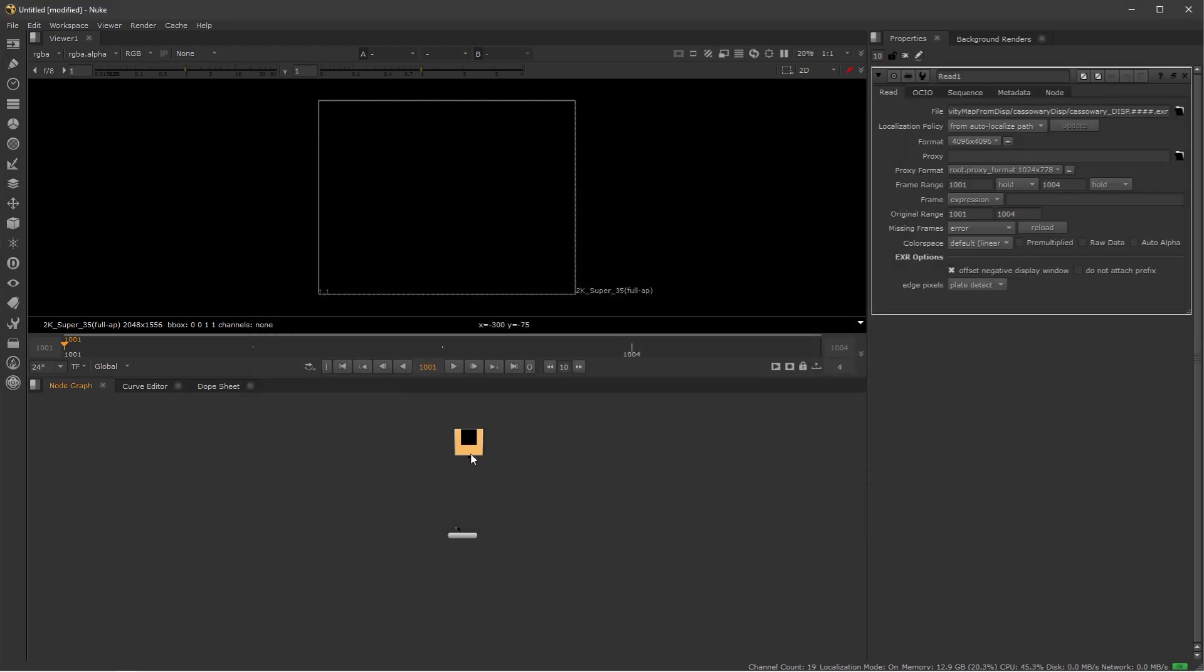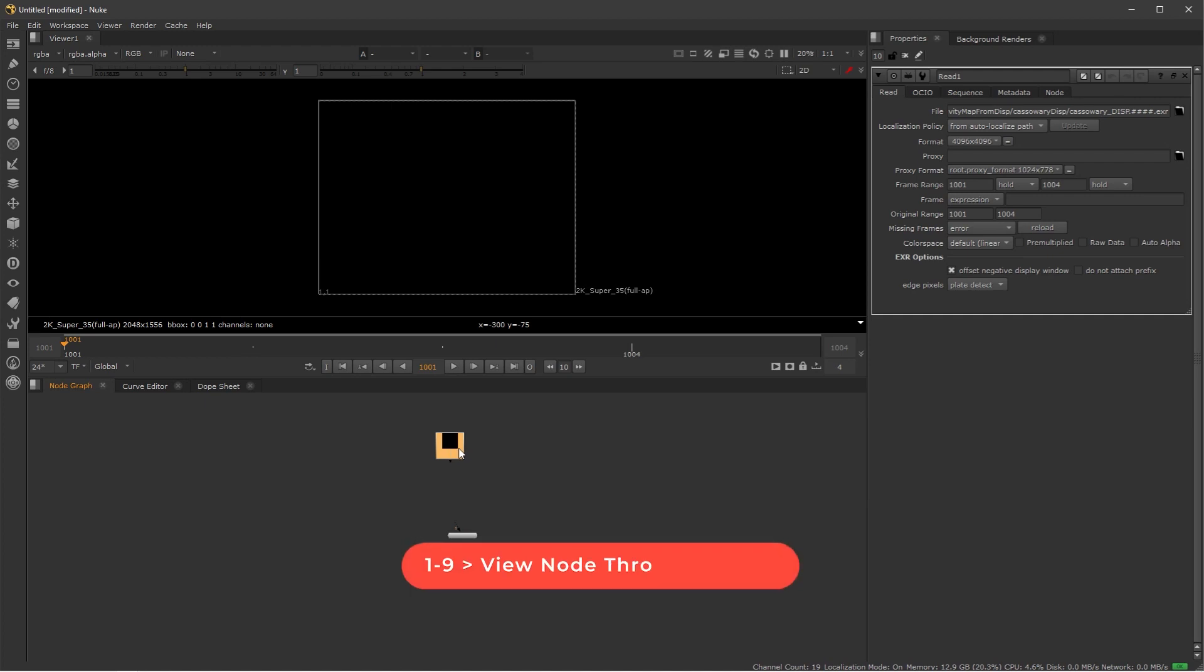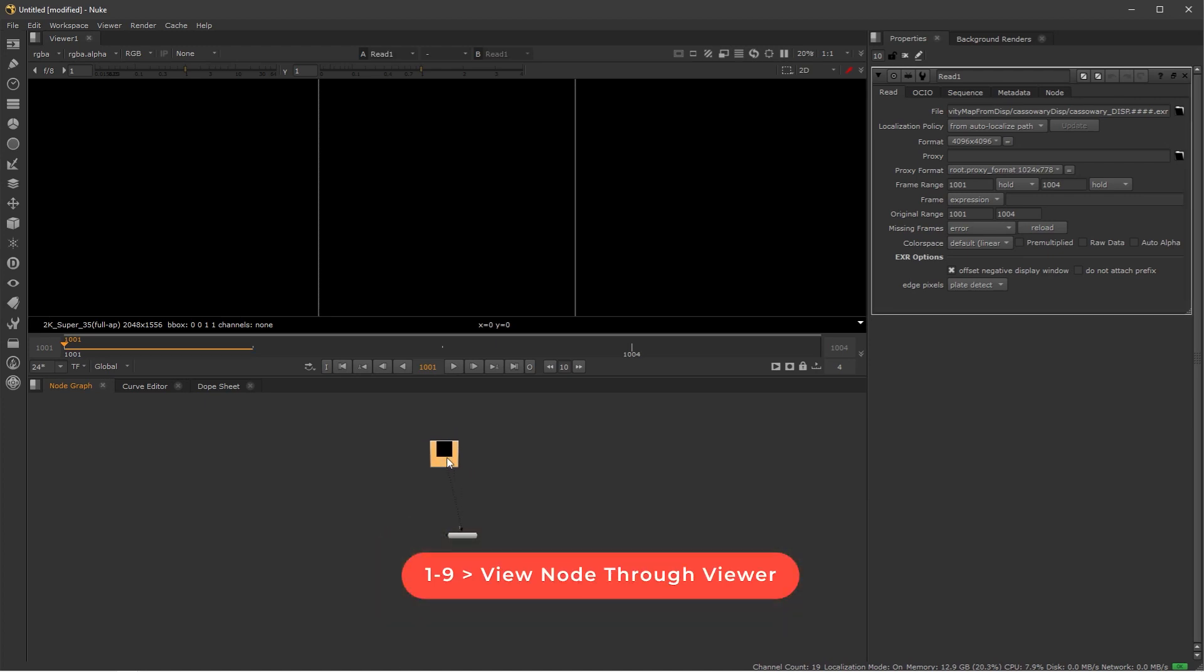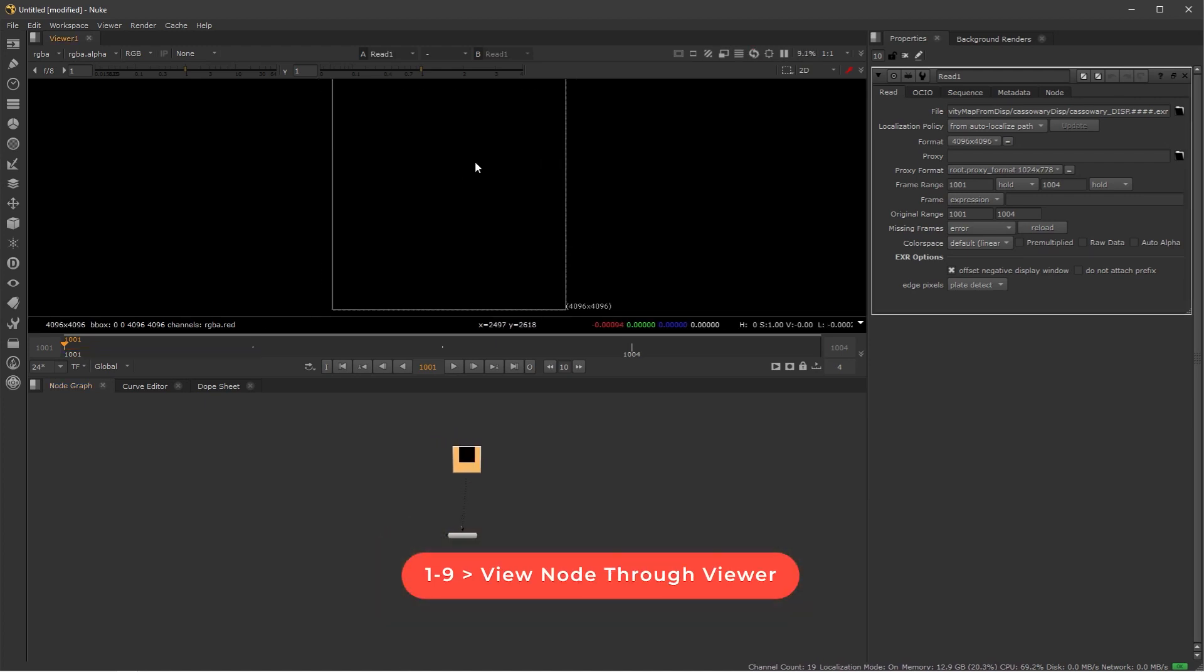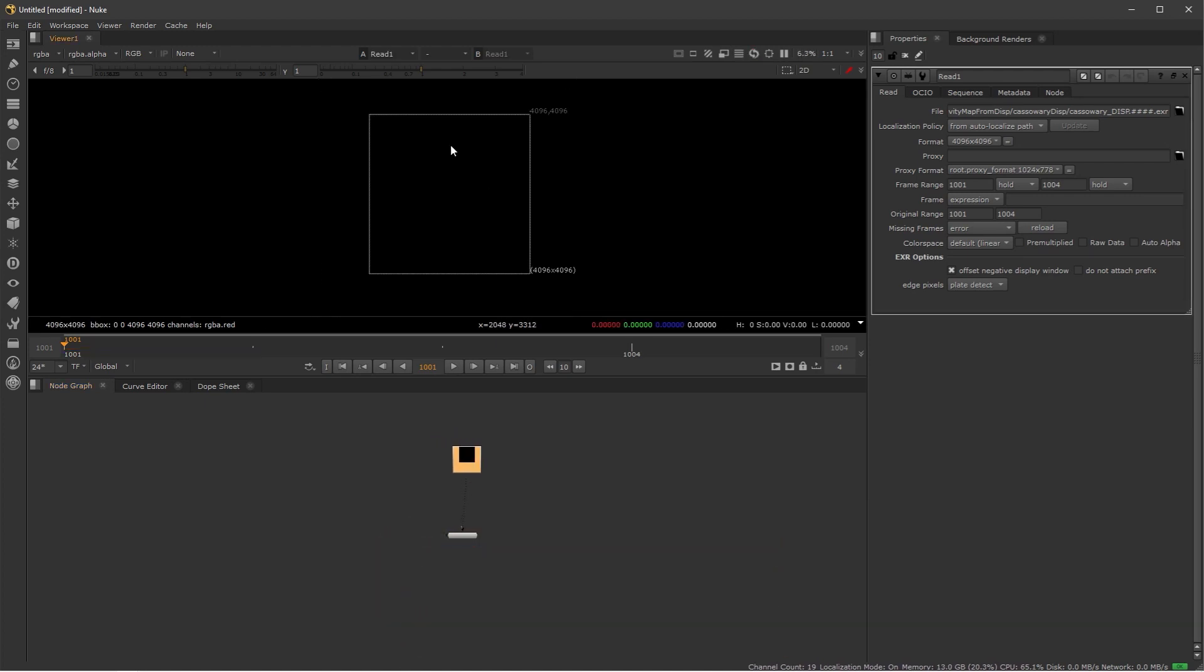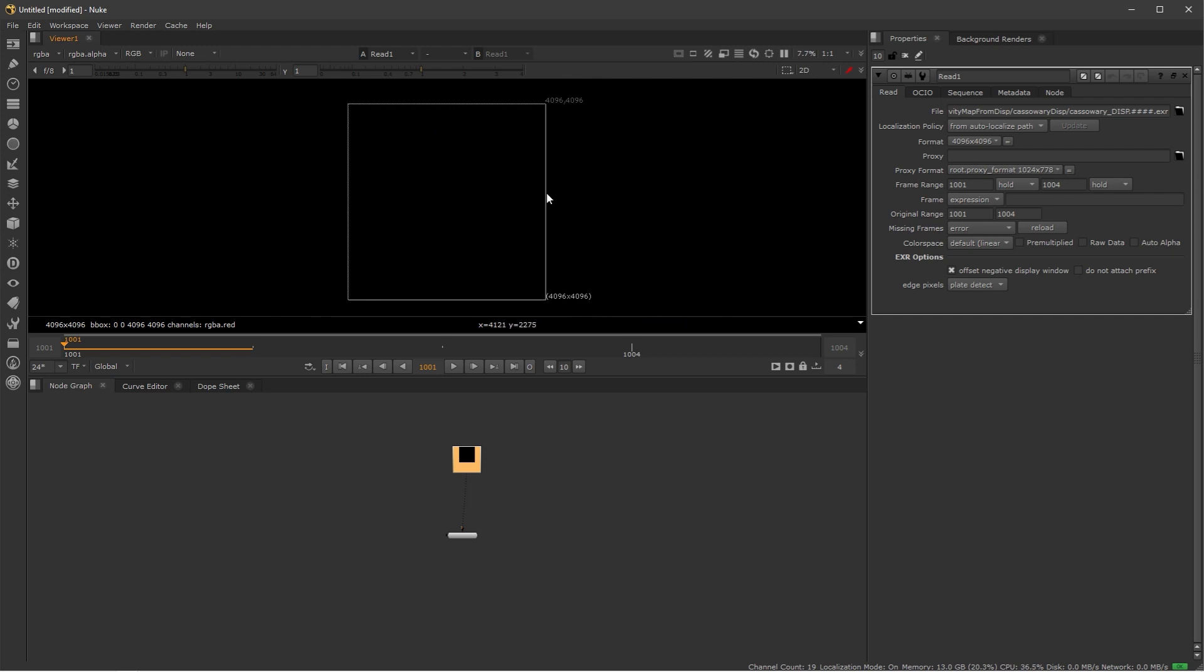So I'm going to open these and I'm going to press 1 to see through the viewer. But as you can see we don't see anything yet because this is a 32-bit file so the values are extreme.